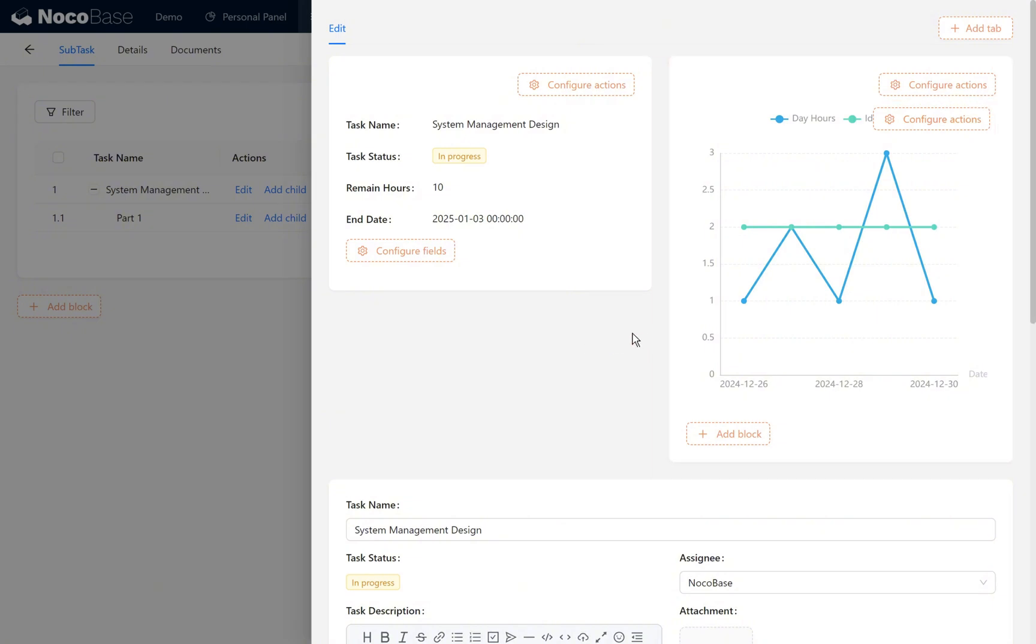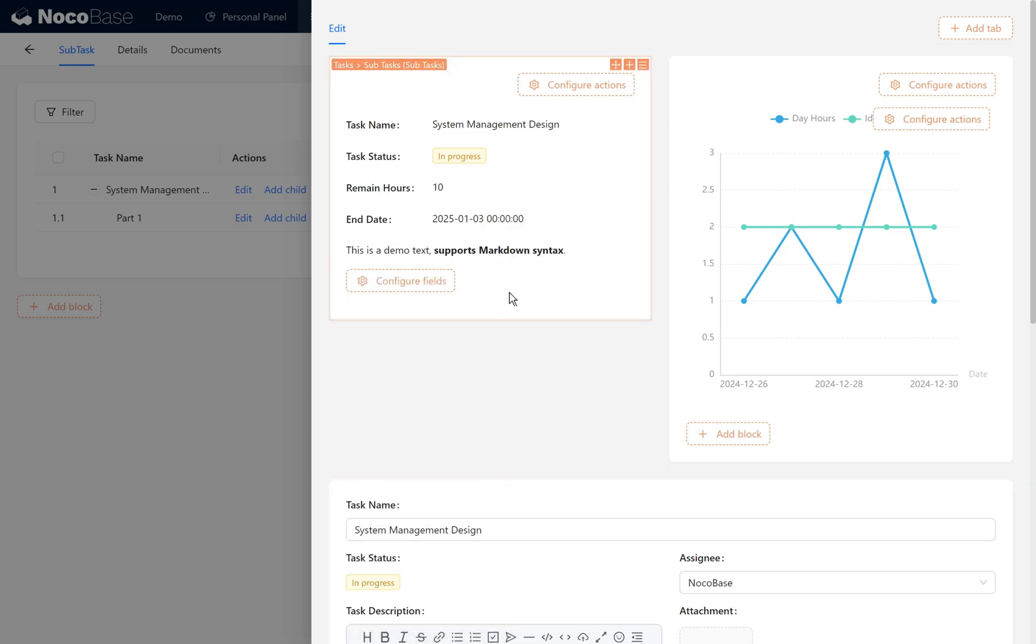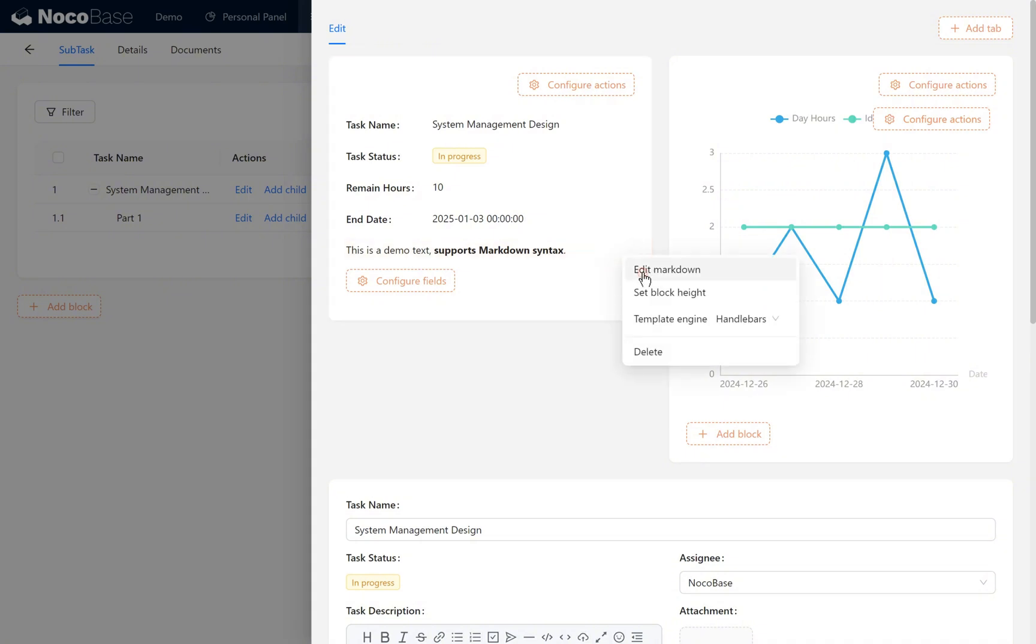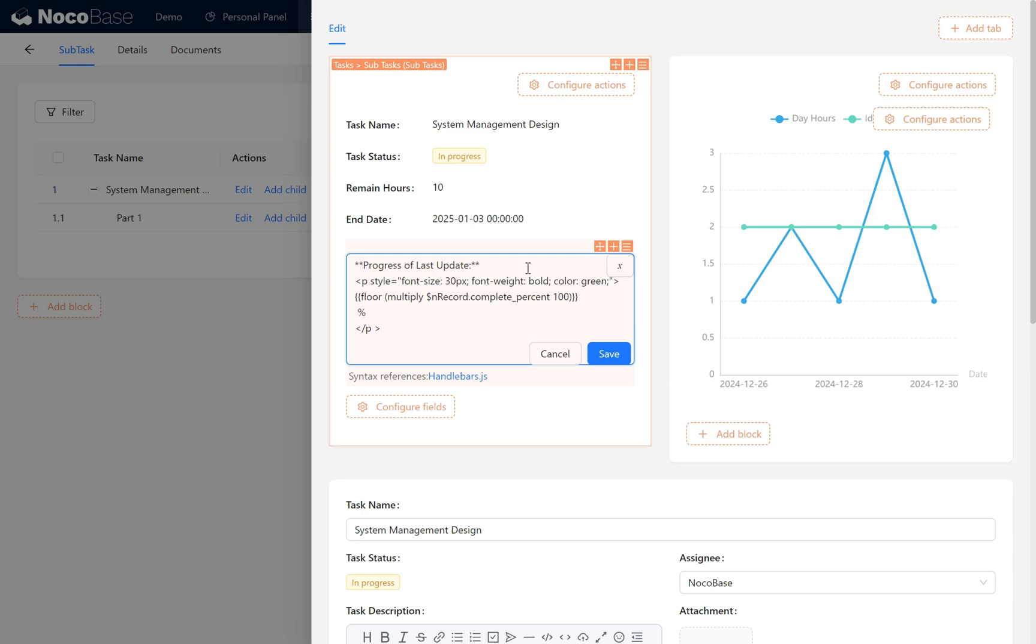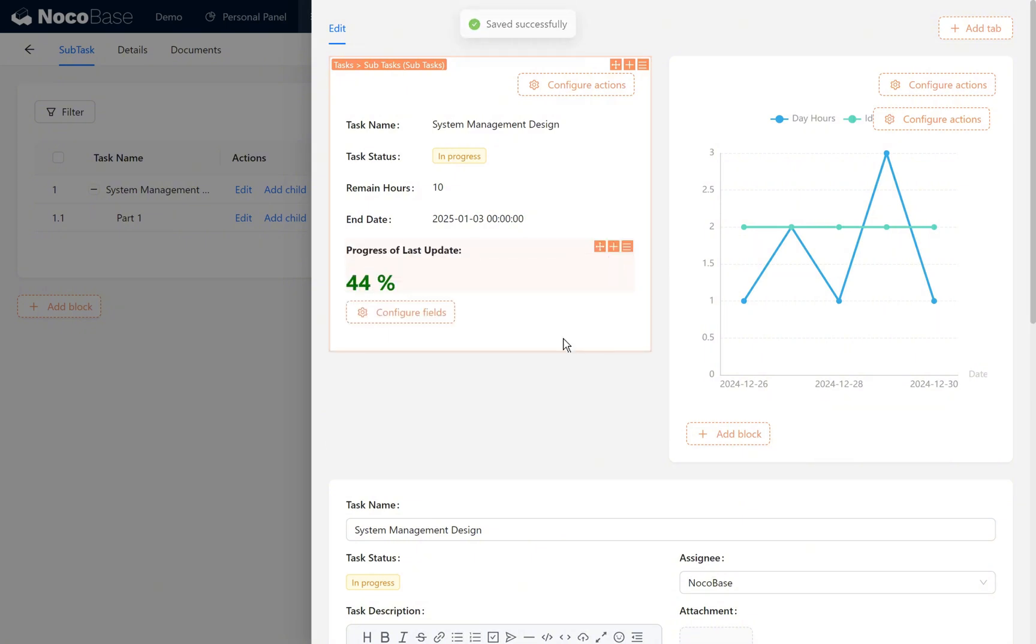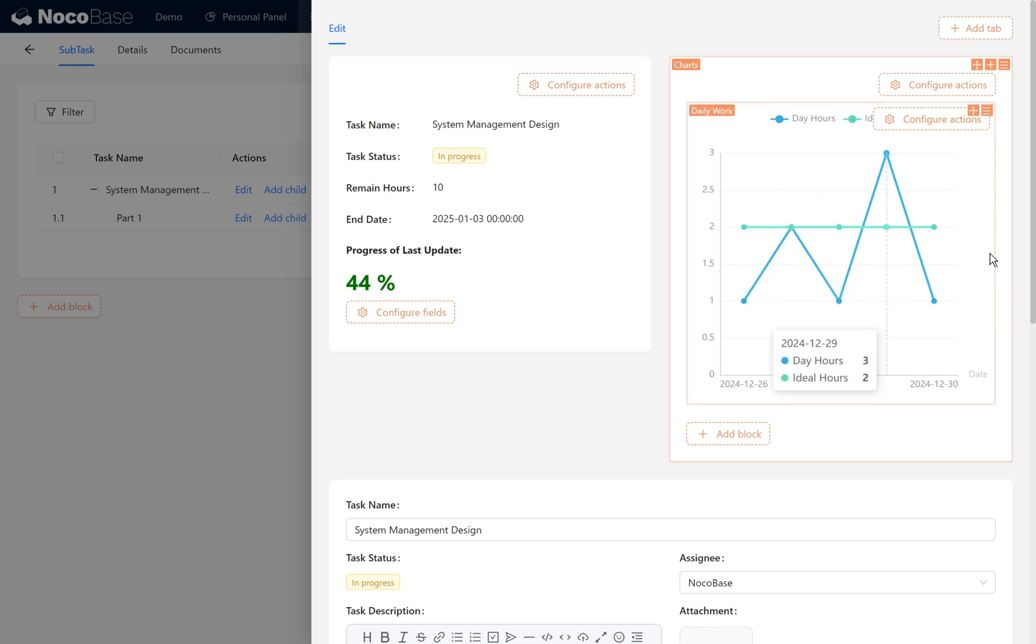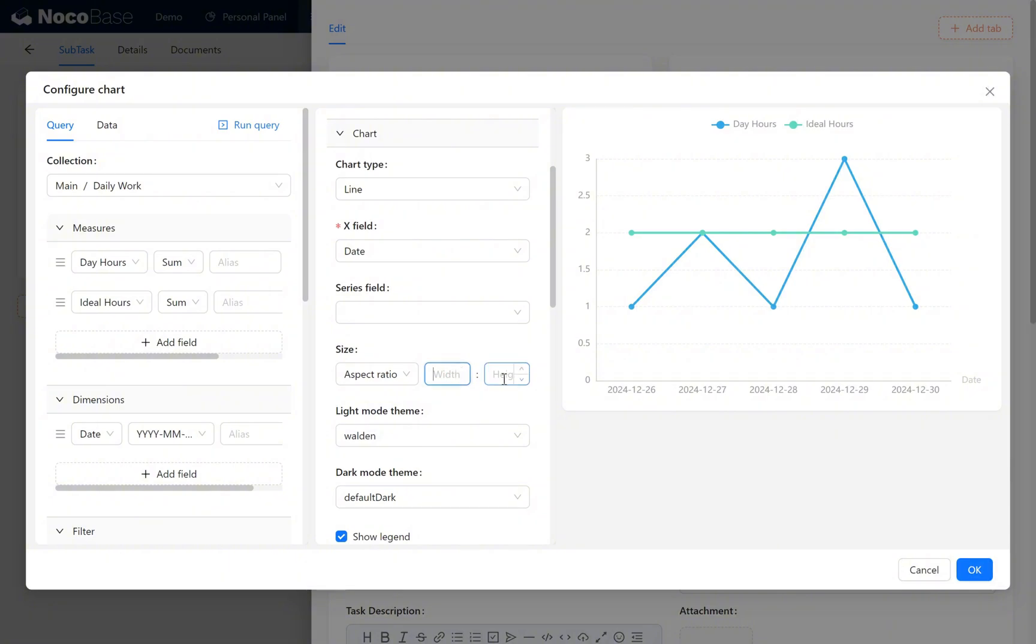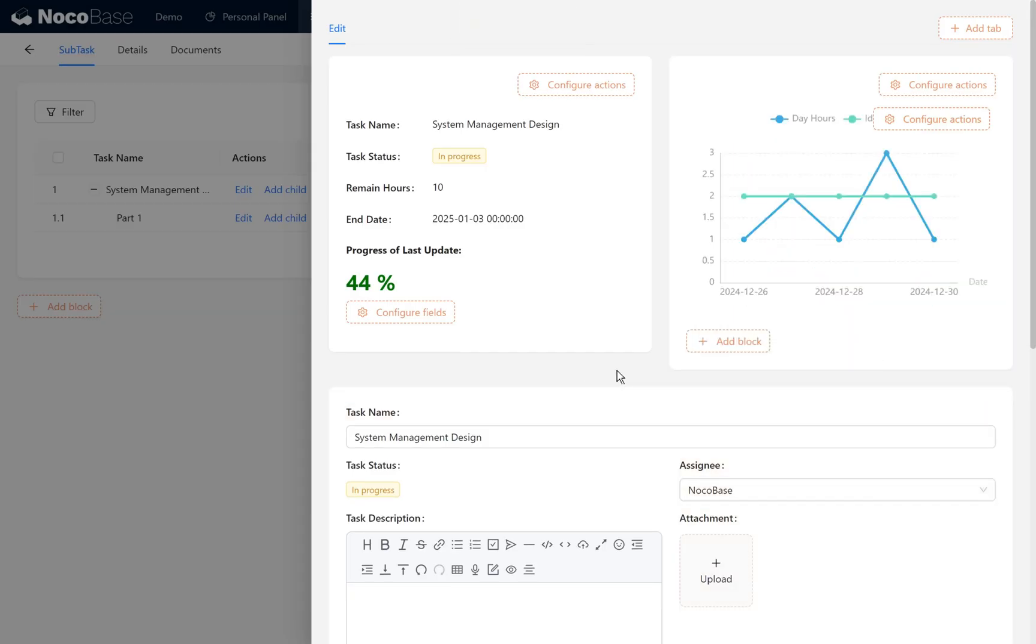We use a handlebar template to render the subtask percentage. Add a markdown block and edit. Paste the markdown text into the markdown text box. This content can be found in the tutorial docs. Refer to the official documentation to review the syntax details. Click save and the current task's percentage progress appears. If we feel the current page configuration isn't attractive enough, we can also configure the chart's aspect ratio. At this point, the page block looks nicer.